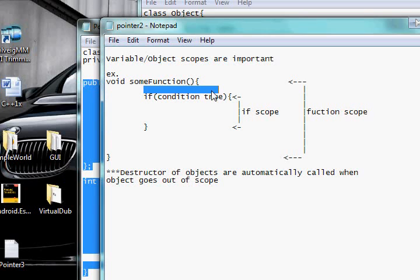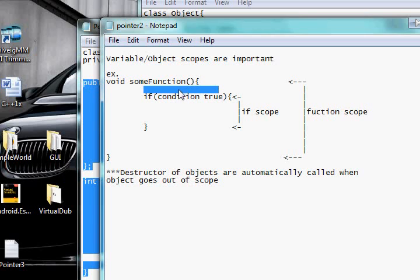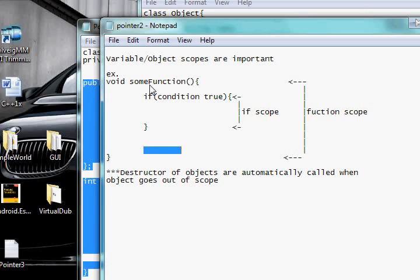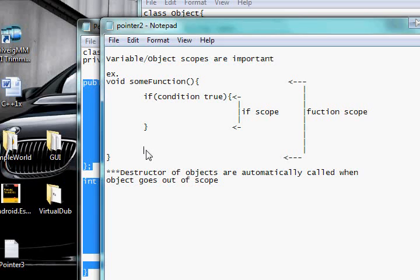So if you had a variable declared right here, an object declared right here, if you said object equals new object, when you go out of scope you need to delete that variable because it's no longer needed. Or for example, if you had an object that resides on the stack, the destructor of the object will be called automatically for you.